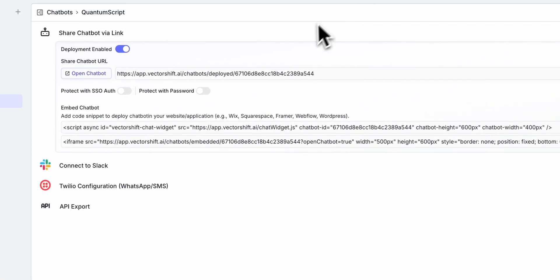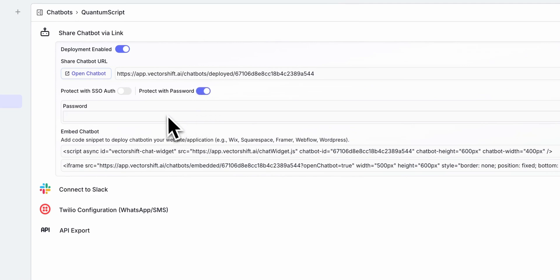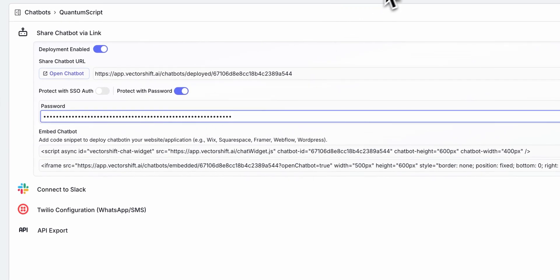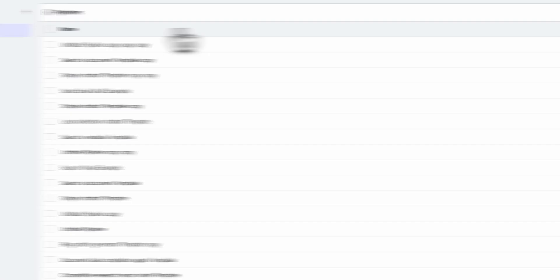And there is also some other really nice features like you can add in password protection. If I just say test, for instance, and you refresh your application, you'll be able to see that now you have to authenticate.